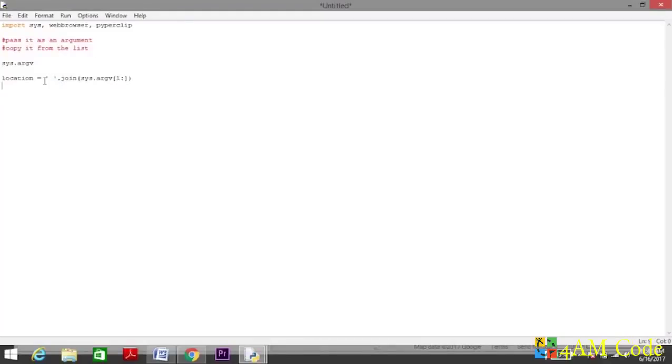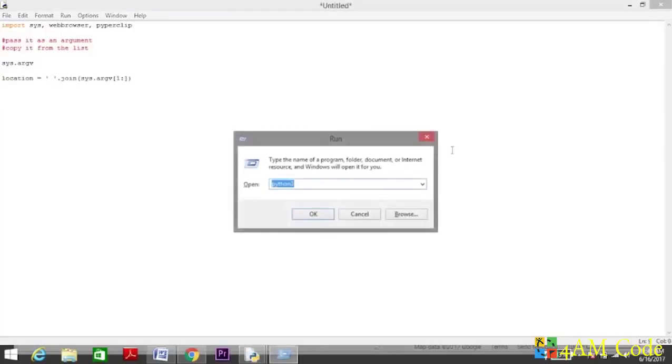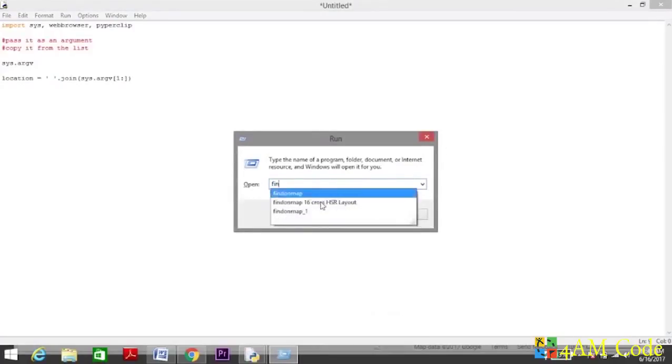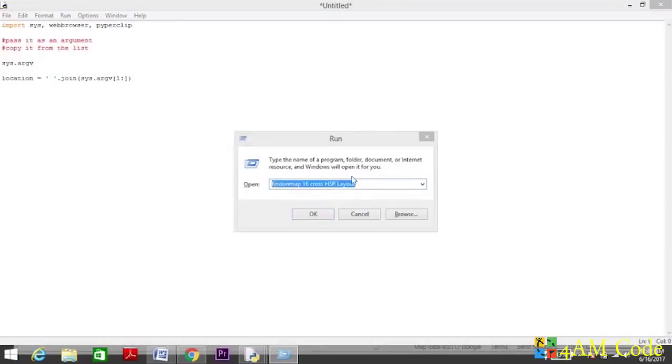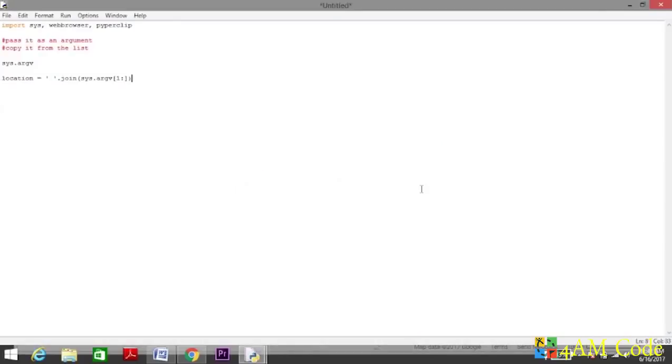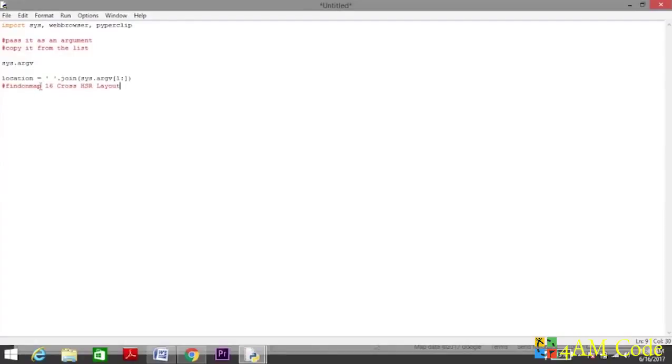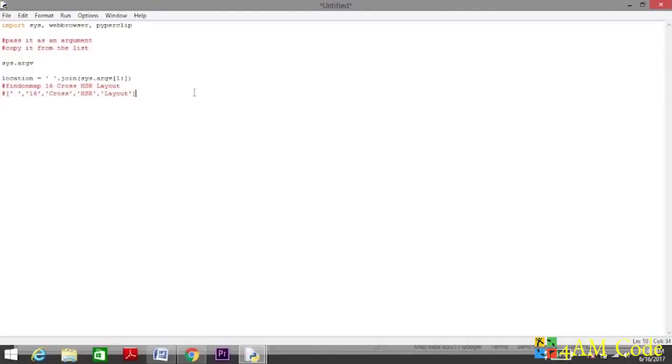Let me explain what we did here. When you pass an argument, suppose here I stored 'findonmap 16th cross HSR layout', just after findonmap this entire part is the argument. So normally when you pass it, it gets stored like this, and we don't want this. We want our address to be a complete string, not scattered parts.